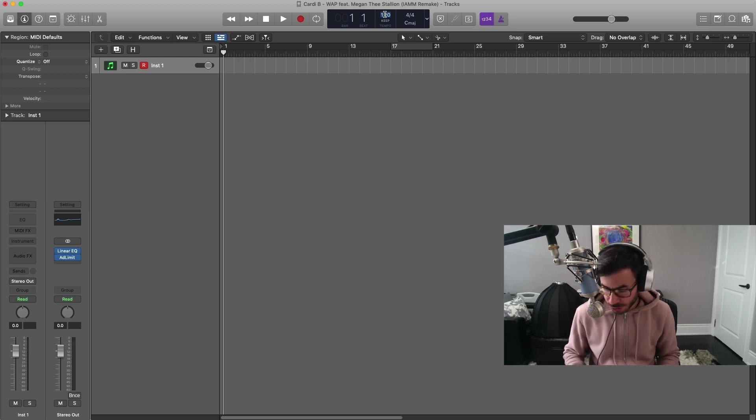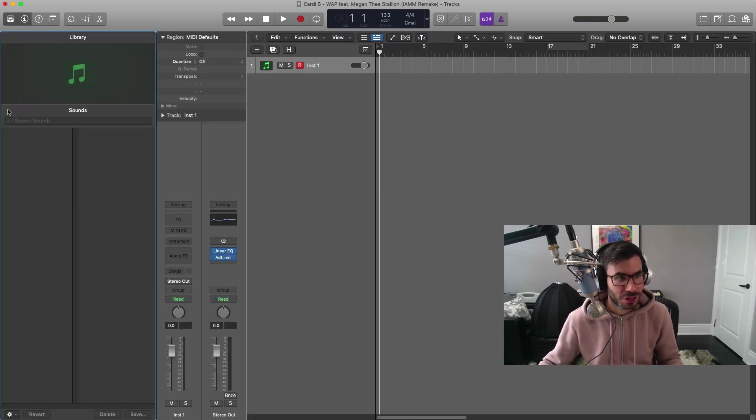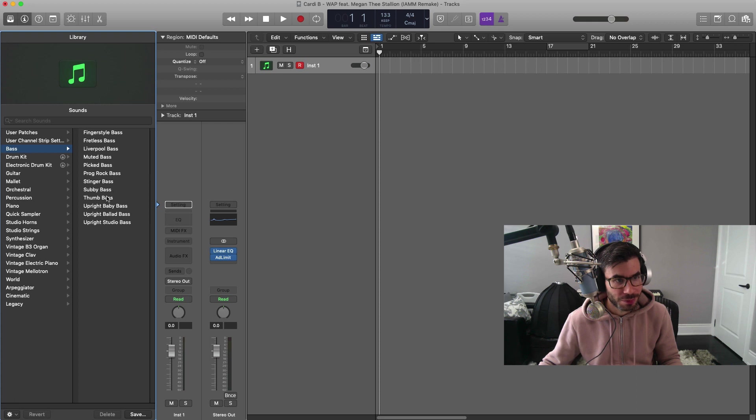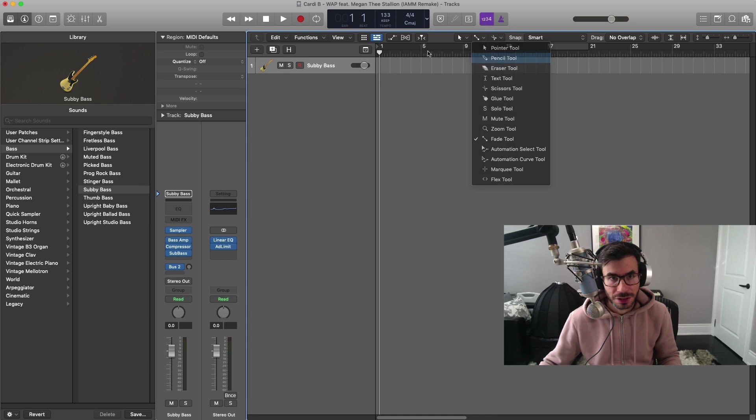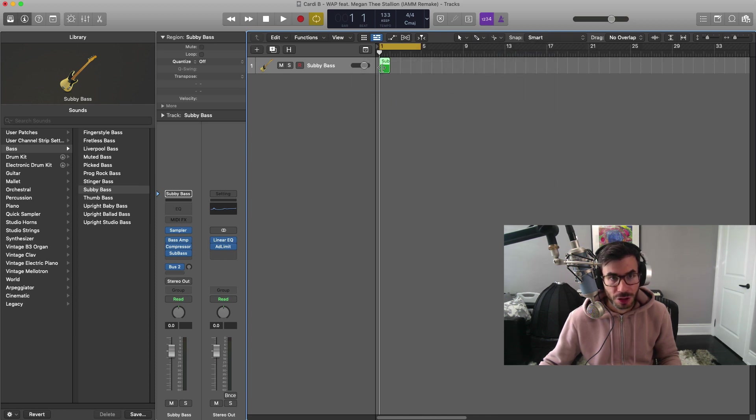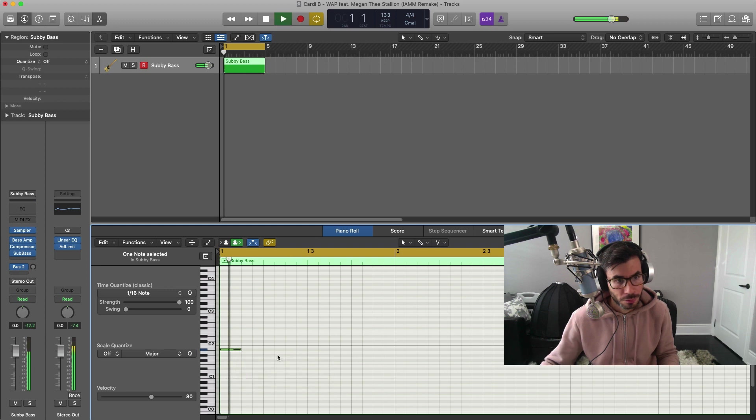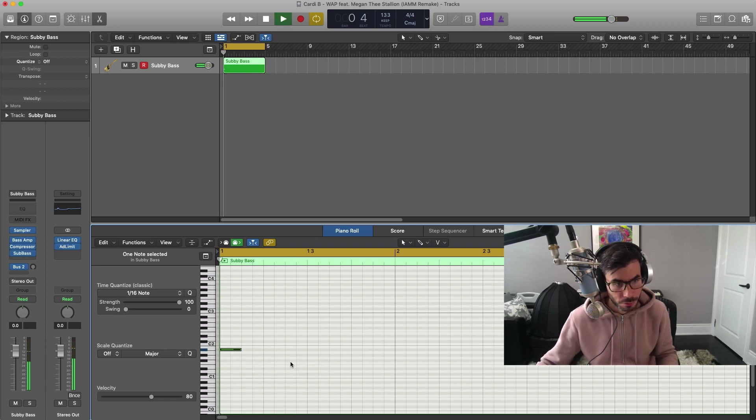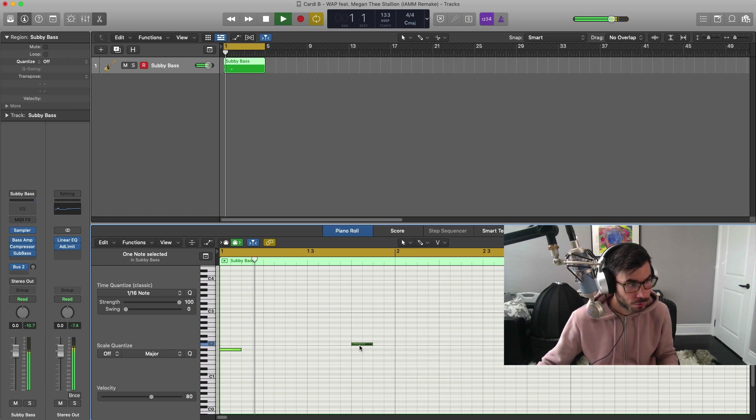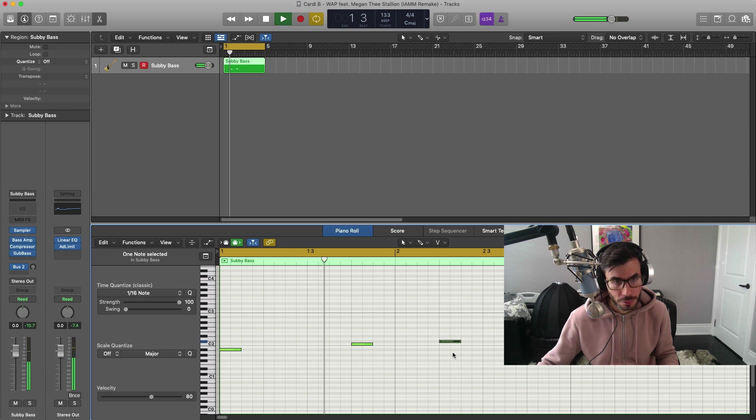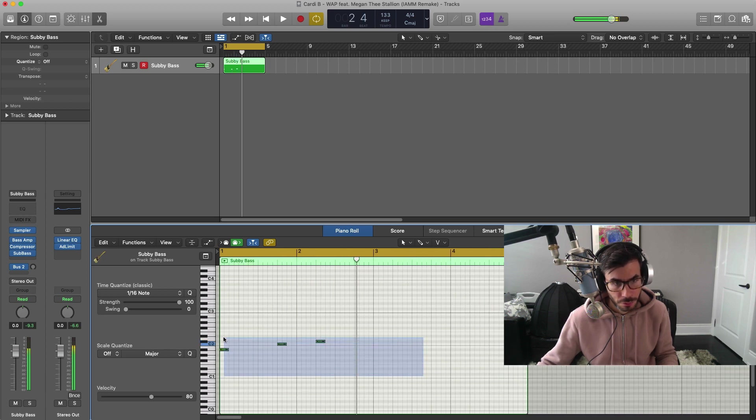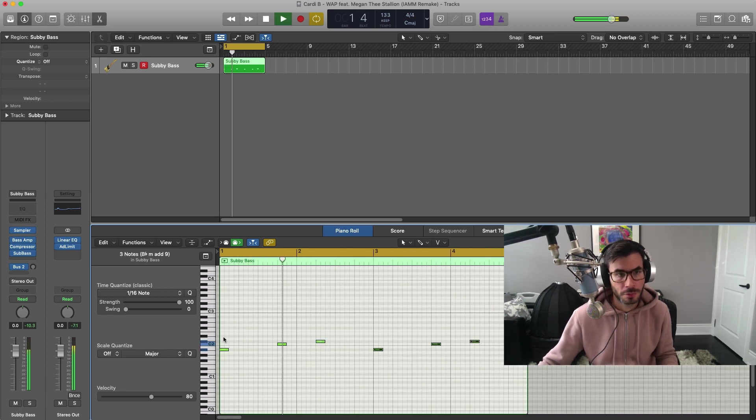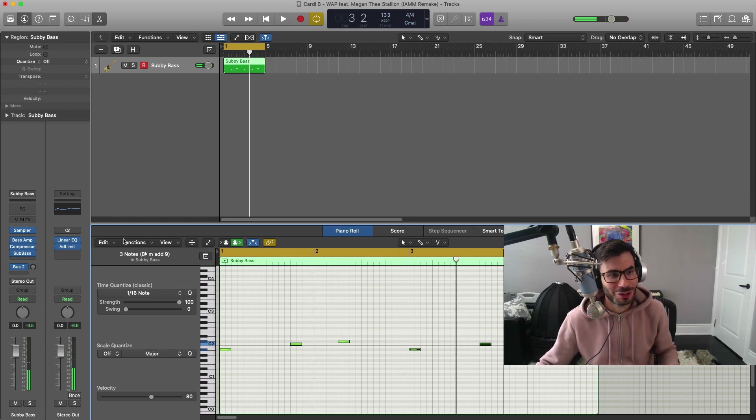First things first, we're going to change our tempo to 133 beats per minute. For the first track we're going to bring in a bass track with this subbeat bass preset. Let's just draw in the first four bars, draw region. That's pretty much all it is for the bass pattern right there.